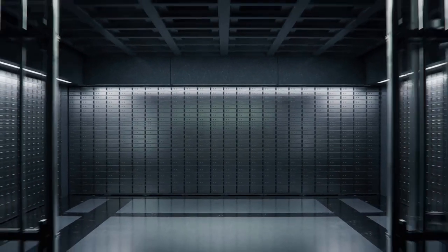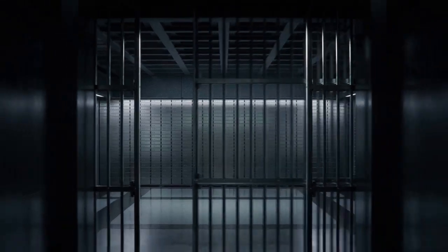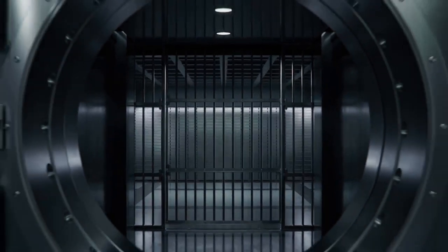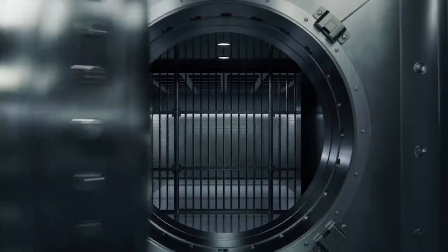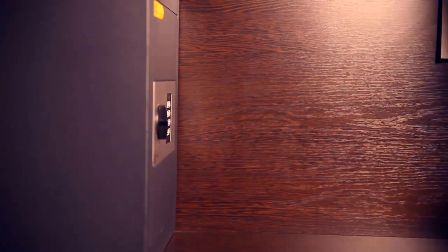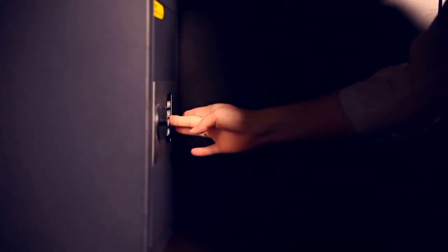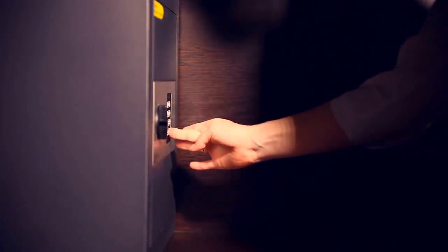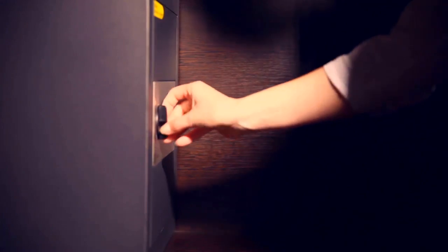Imagine a safe, its heavy steel door secured with a complex combination lock. You might think the only way to crack it is by guessing the right numbers. However, what if you could listen closely to the tumblers as they turn, or feel the subtle vibrations of the lock mechanism?